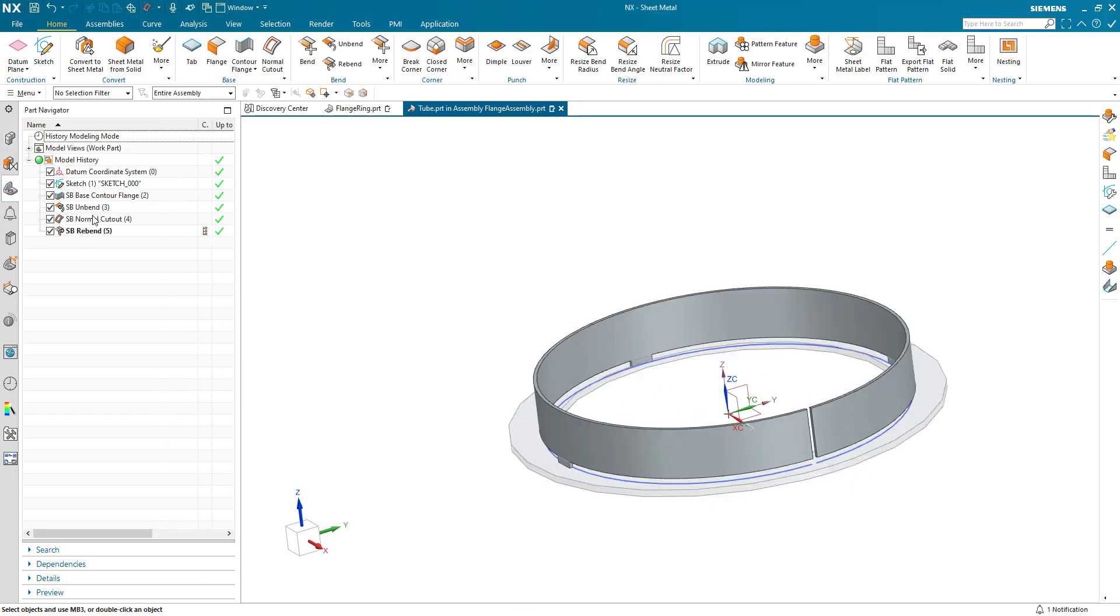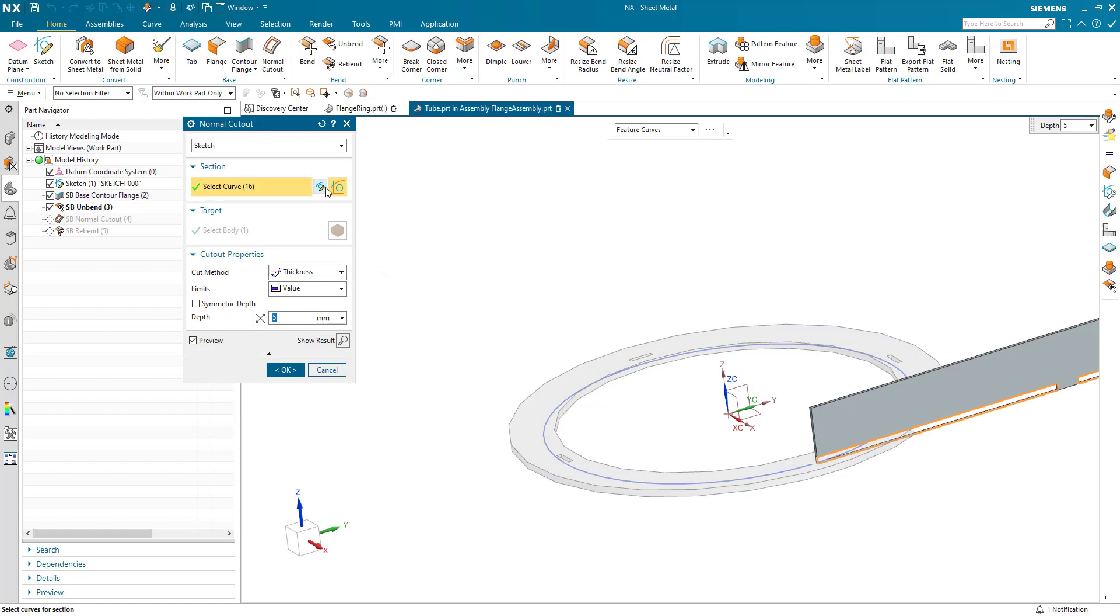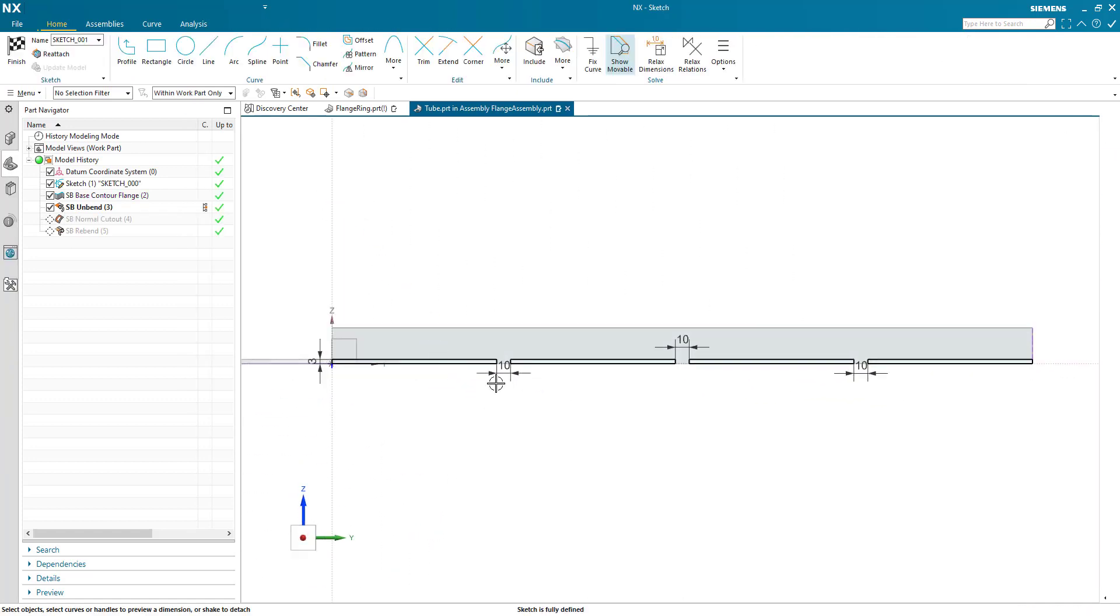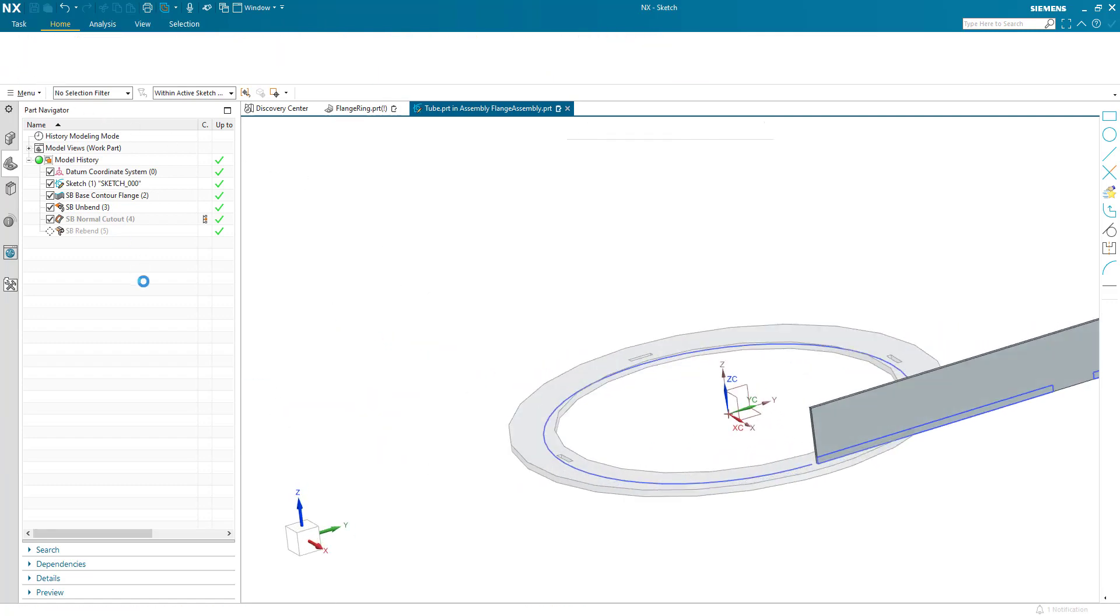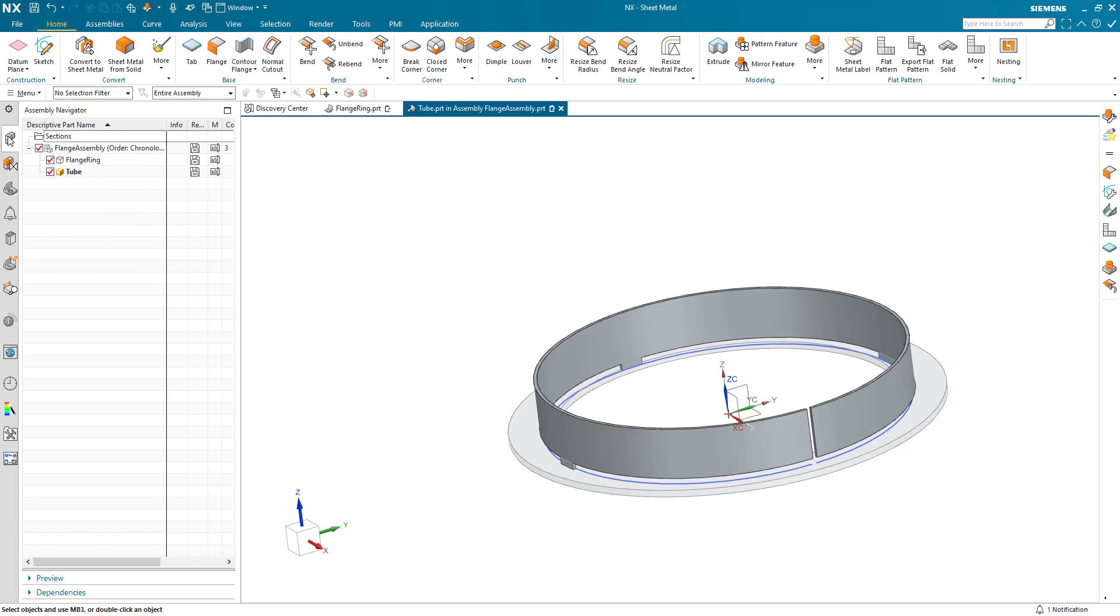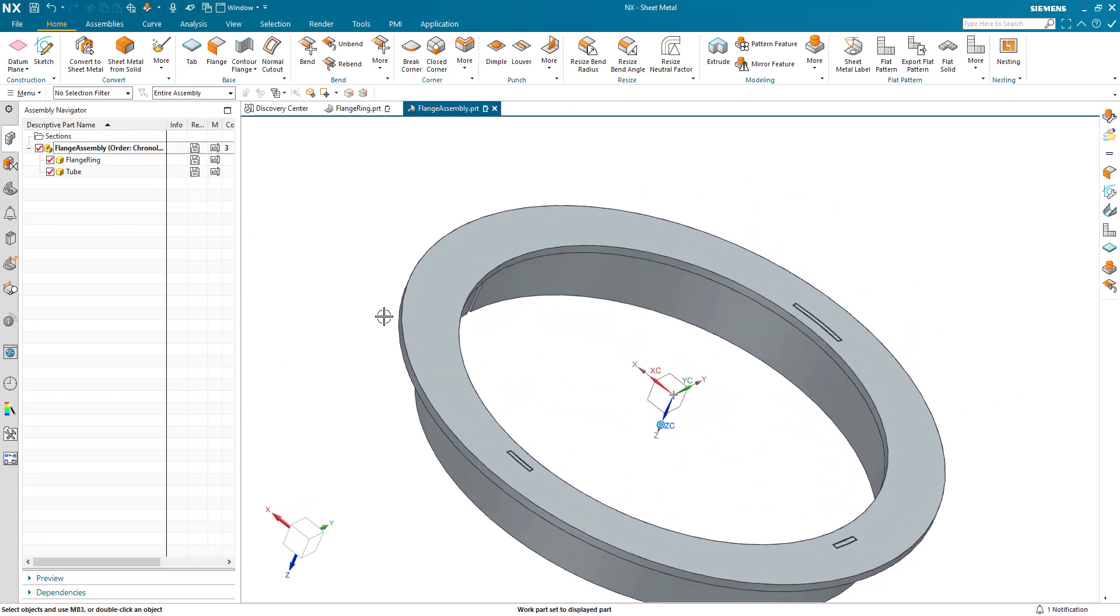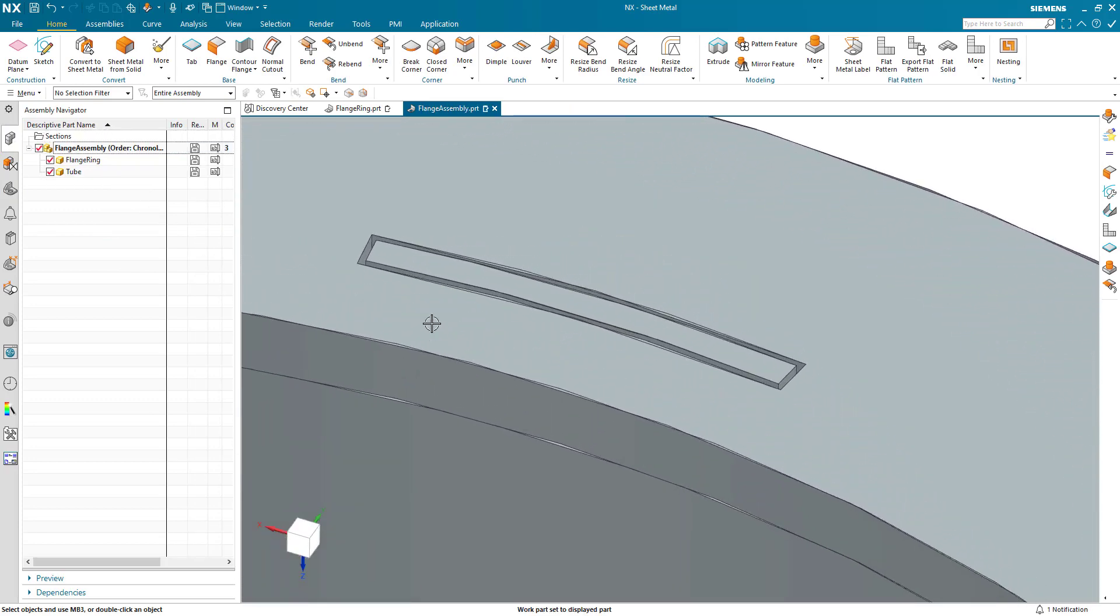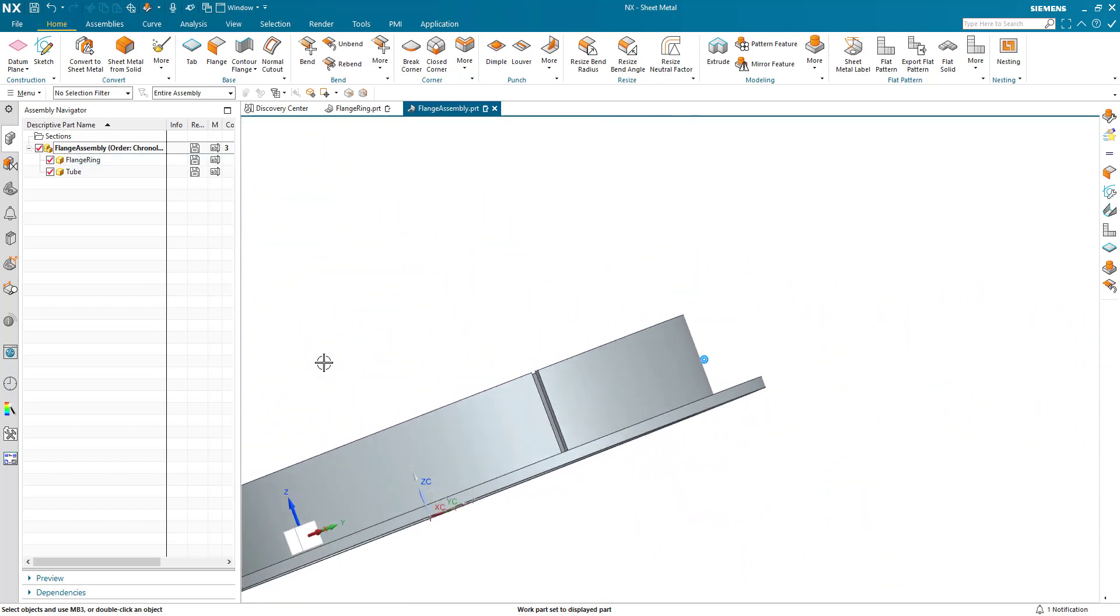let's say that this cutout is 20 and I OK that. And we come back to the top level and we can see that the associativity and the cutout is maintained.